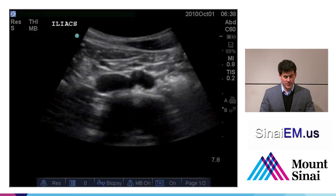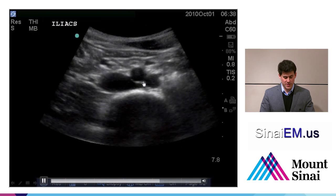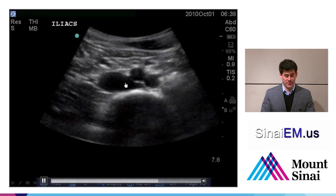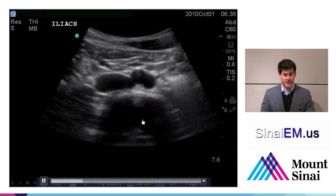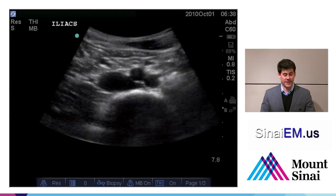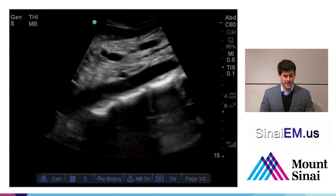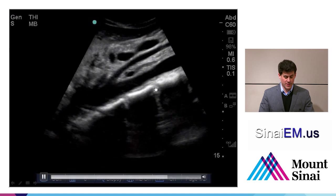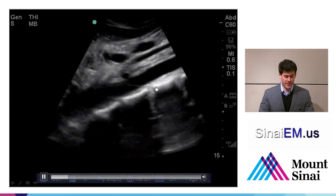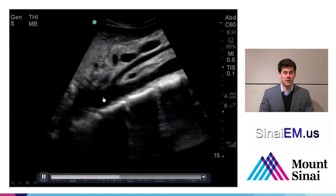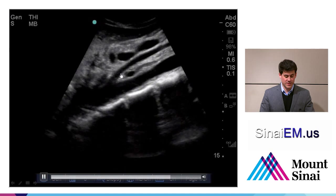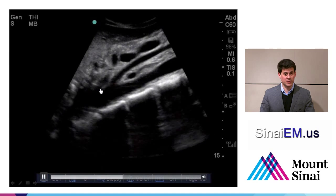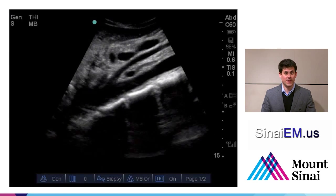Here we see an example of the iliac vessels: the iliac arteries and the distal IVC, which has not yet bifurcated. It's really important to visualize the iliacs because aneurysms can affect them. In a longitudinal sweep through the proximal aorta, we see the vertebral bodies with their bright anterior edges and posterior shadowing, the anechoic aortic lumen, the superior mesenteric artery coming off, and the celiac axis coming off more proximally toward the patient's head on the left side of the screen.